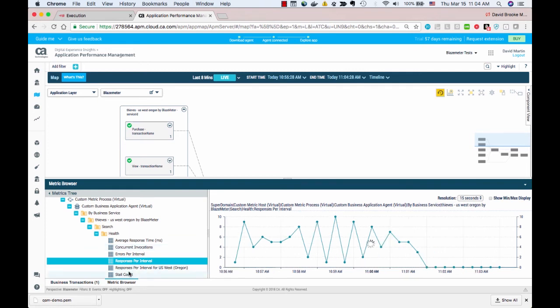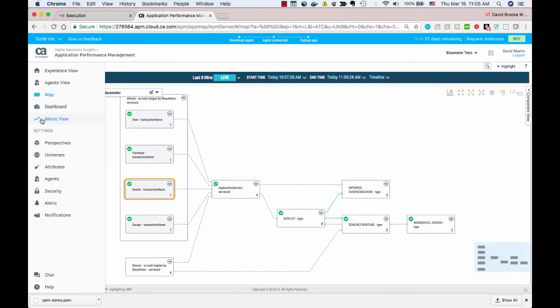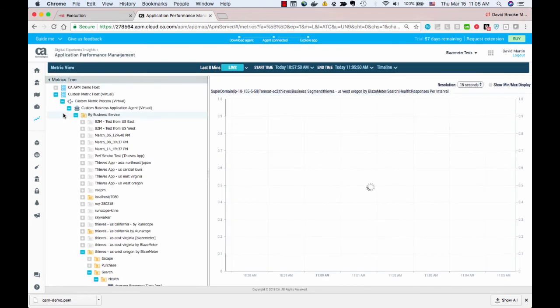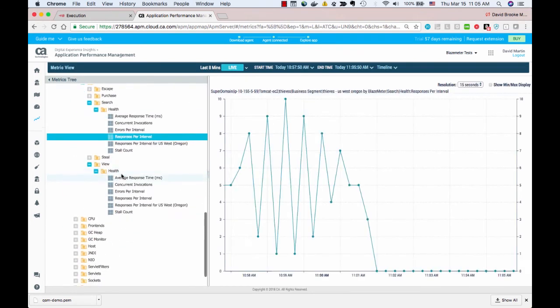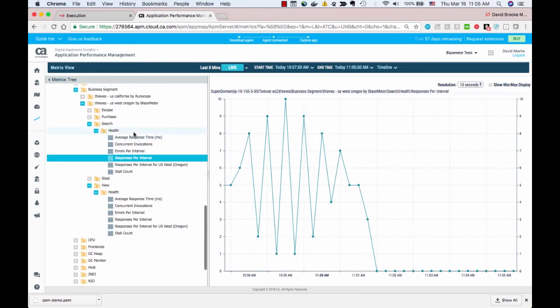Those can be important when an application is under heavy load. In APM SaaS, you can also switch from the map to the metric view. Inside the metric view, you get a familiar tree of metrics, including all the metrics associated with your test. Again, the name automatically from the test case in BlazeMeter and the transactions underneath.